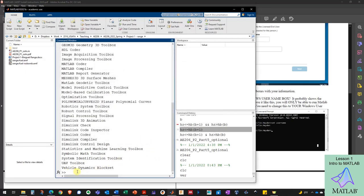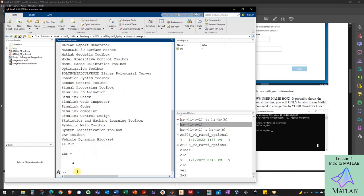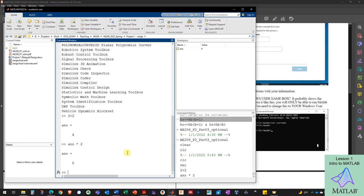I've got my cursor in the command window in MATLAB, and basically I can use MATLAB in its most basic form as a calculator. I can type in 2 plus 2 and get the answer — I'll see the answer pop up as a variable in the workspace called 'ans,' and that little icon next to it tells me it's an array. Now that the answer is stored in memory, I can do things with it, like 'ans times 2,' and I get a new answer.